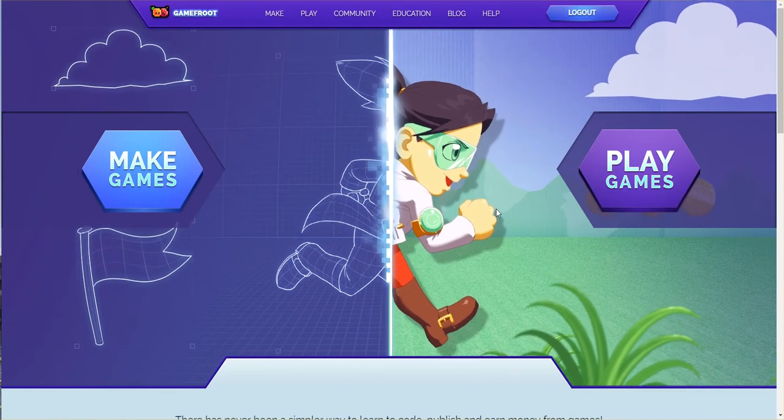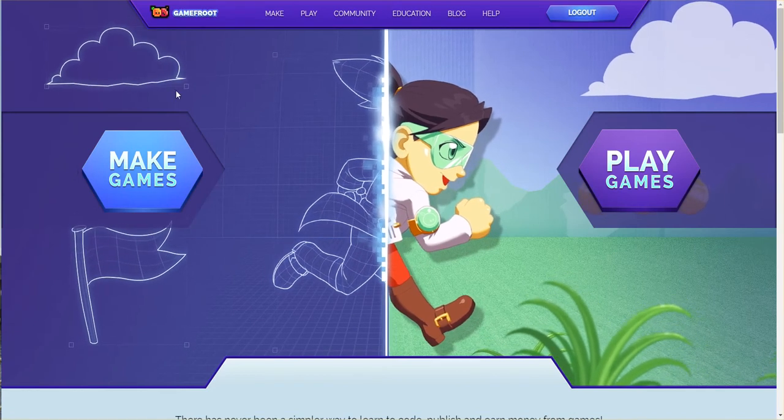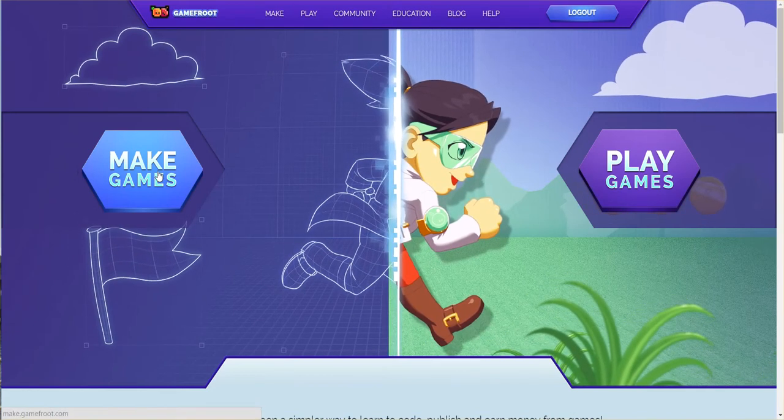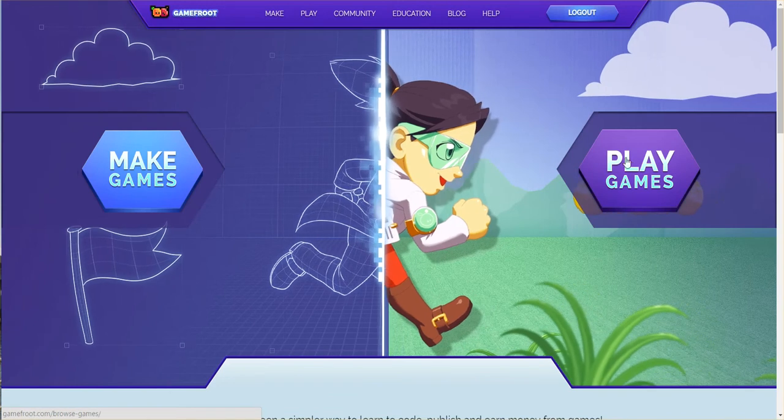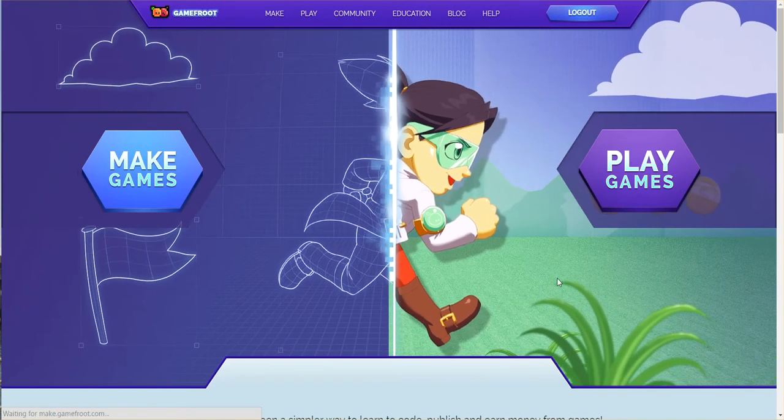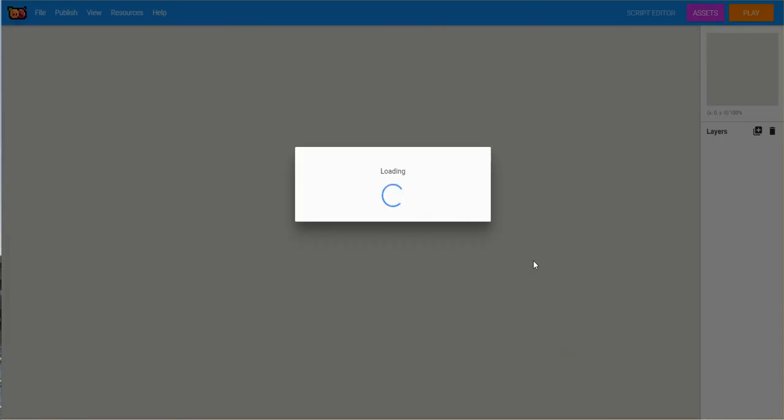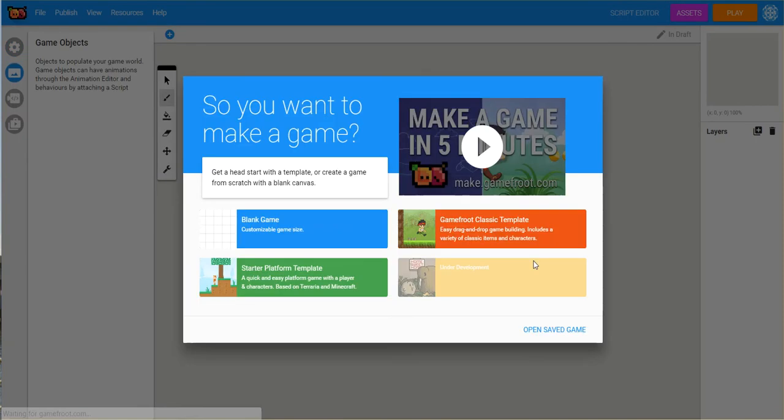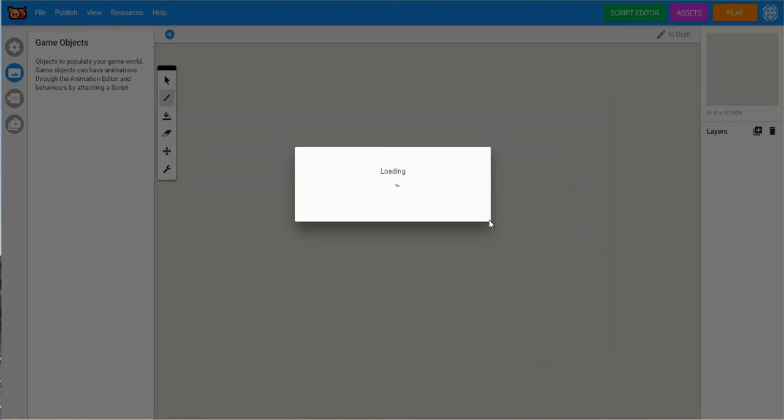So you come out here to GameFruit.com and you're going to click on Make Games, but you can also Play Games. When you click on Make Games, it's going to take you into an environment here that is a little bit different looking than what you've seen in the past.